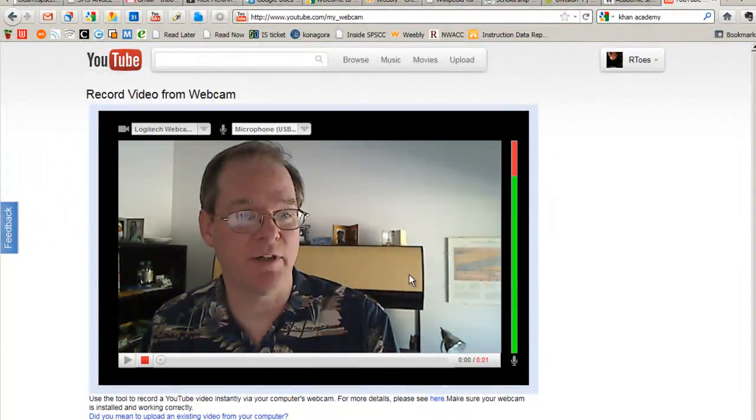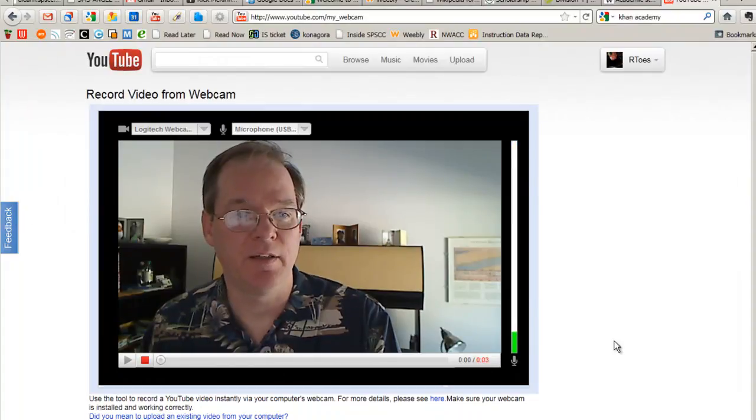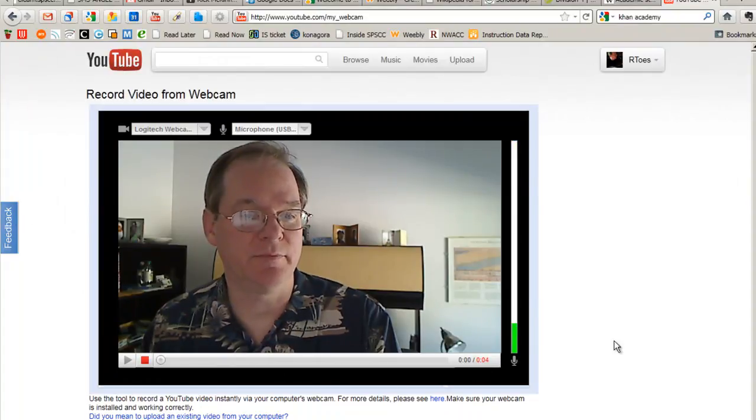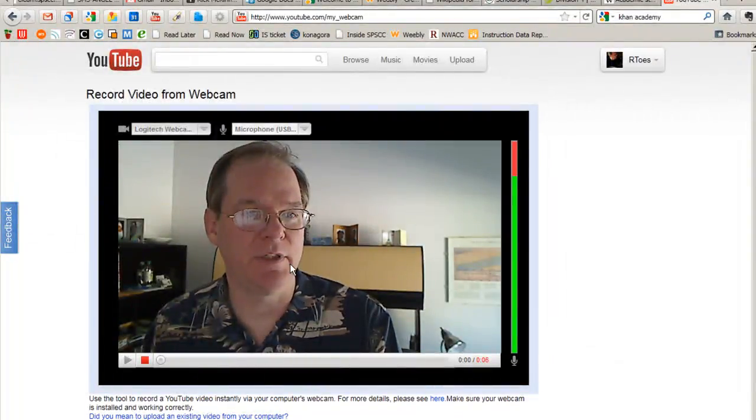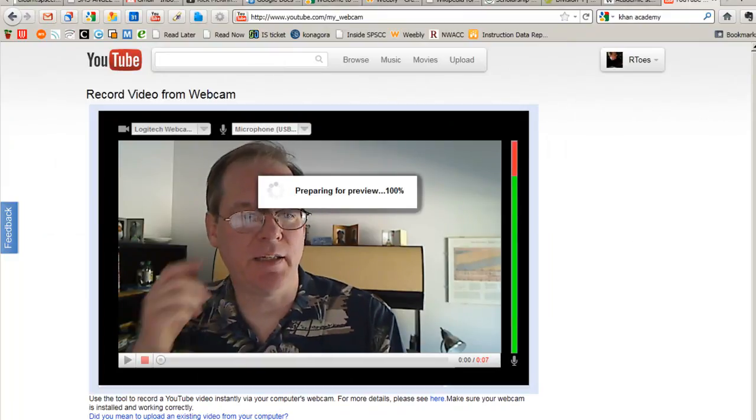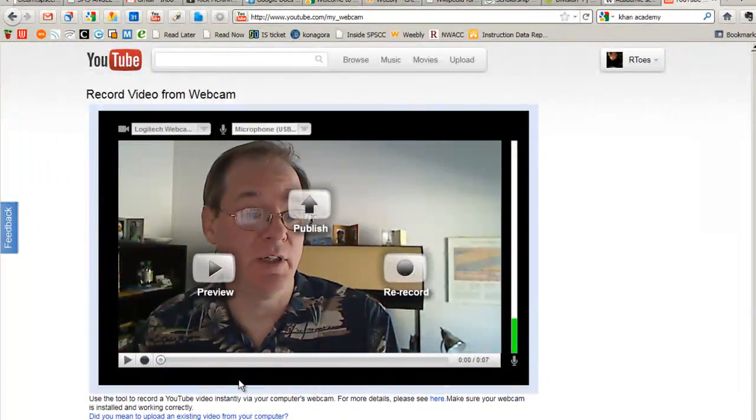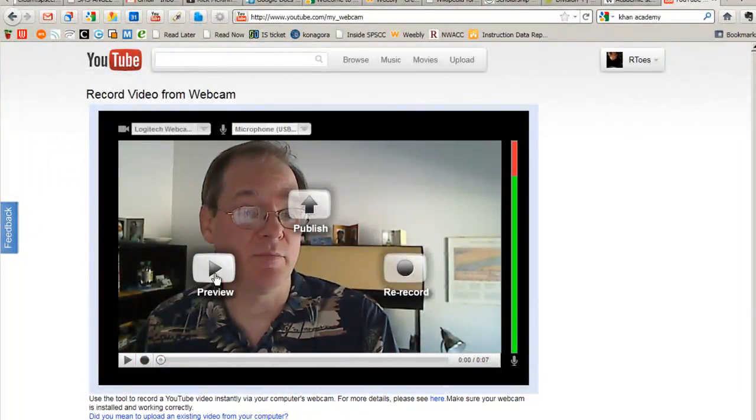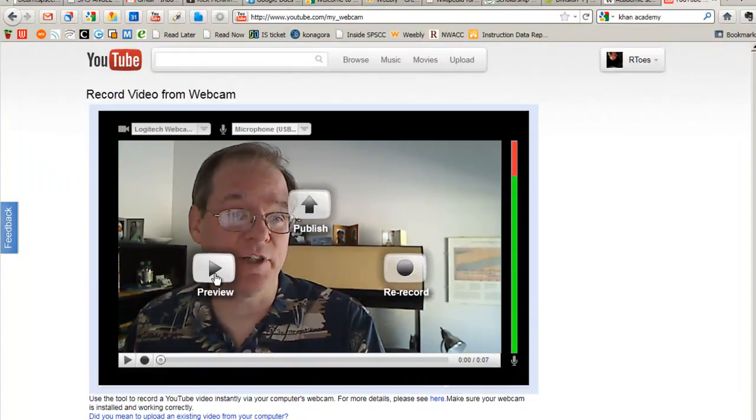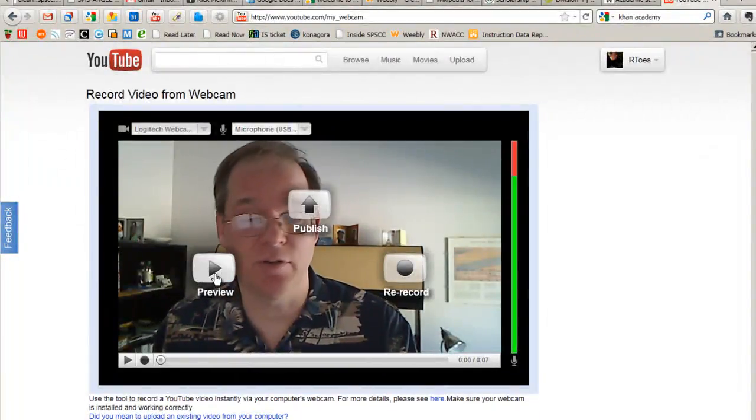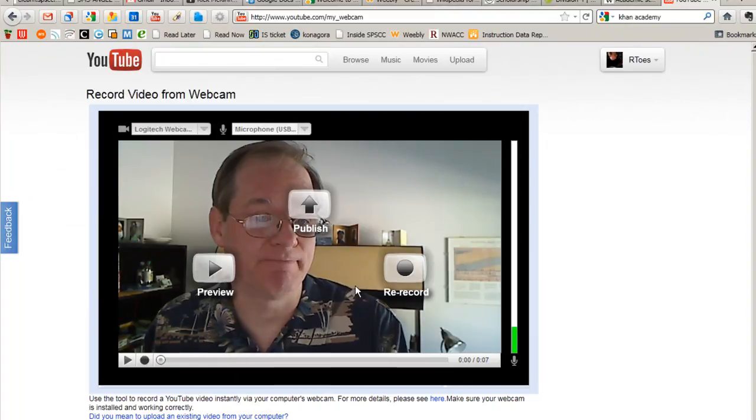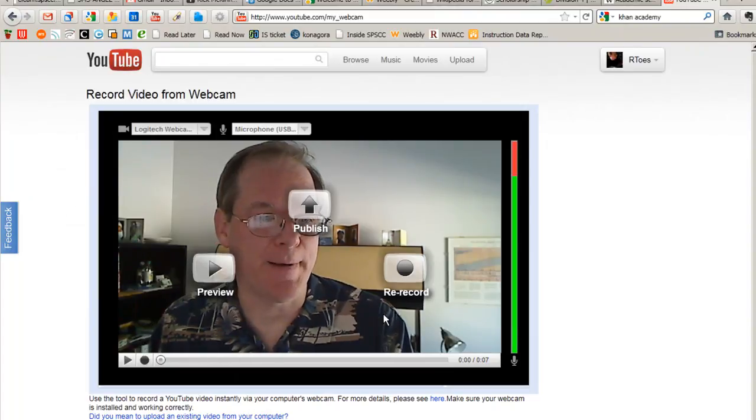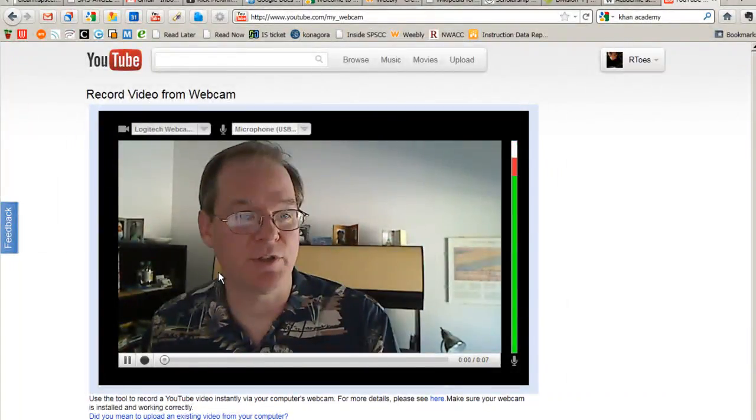So here I am just recording some video. When I'm done, I hit stop, and it gives me the option to preview it so I can watch it before I actually save it. So let's see what happens if I try to preview it.